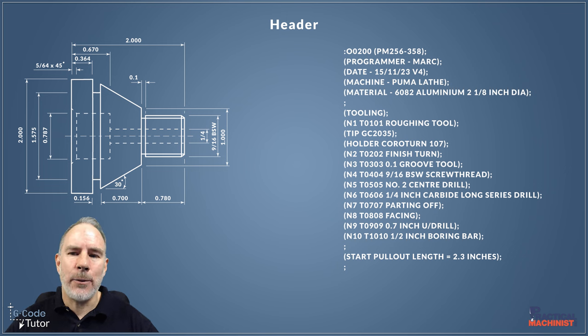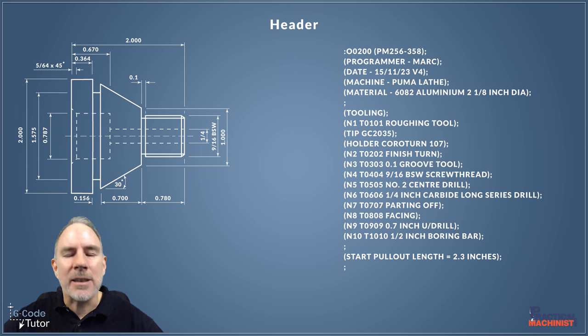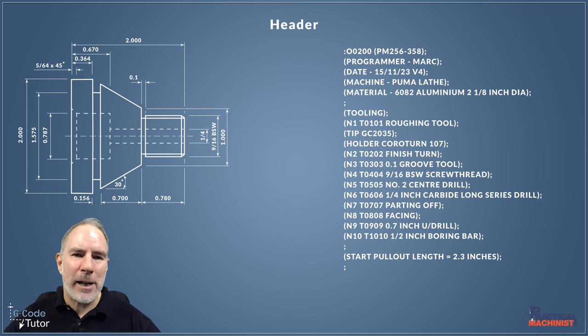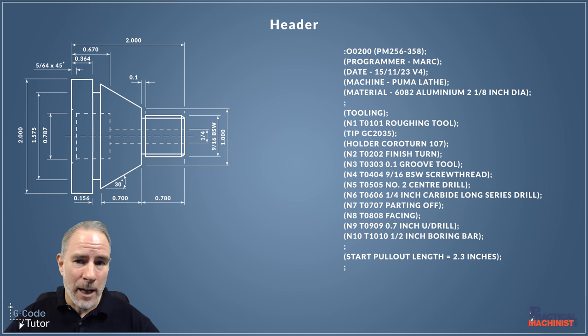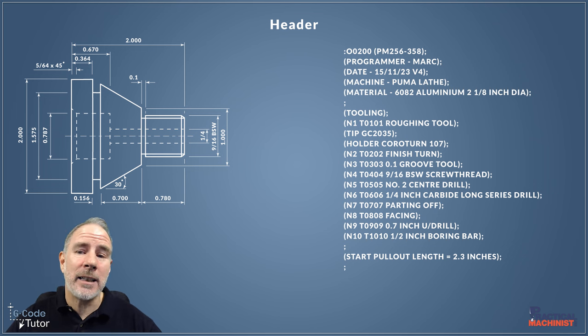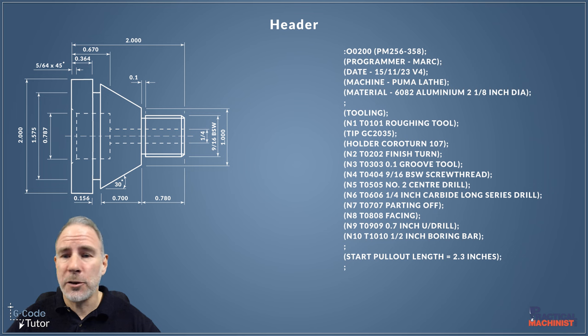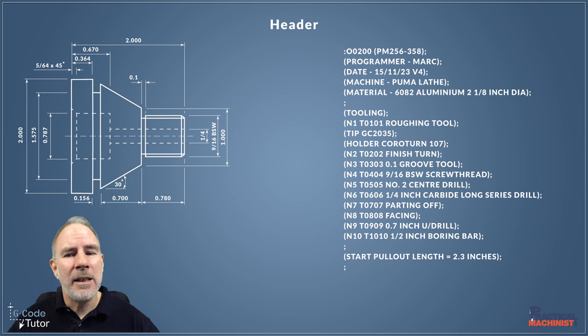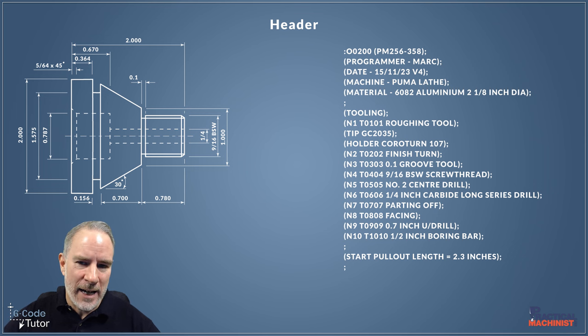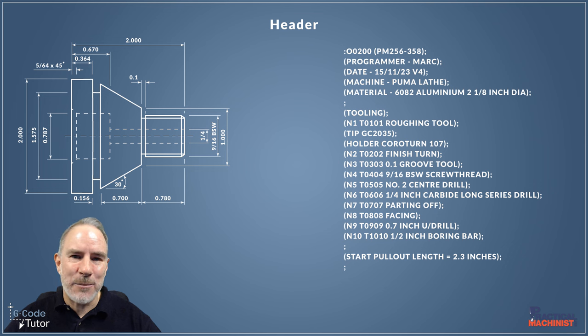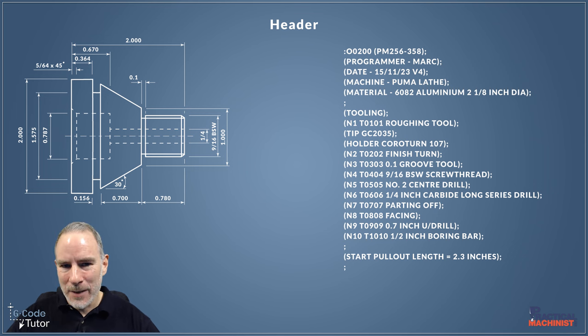Personally I like to add all of this information into the header even if I'm using setup sheets. It stops mistakes, and you can have the first page of the program on your machine as you're setting up, so you can quickly at a glance check over to the screen to make sure you know what tool is next, what position it's going in the turret, etc. I like to add the same information here that's on the setup sheets, and you can even run this part without setup sheets if needed because all your information is right there in the header.